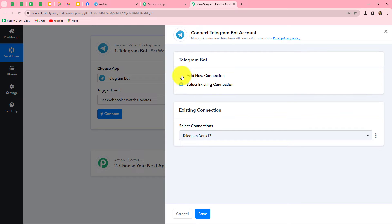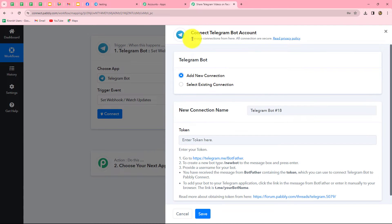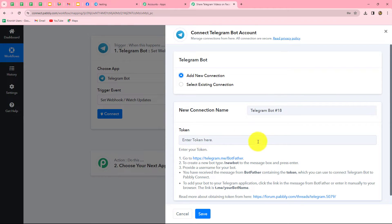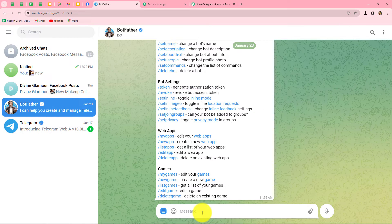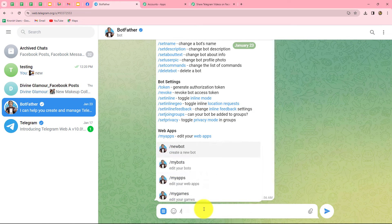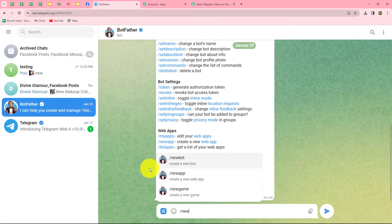From the given options I am going to select Add New Connection to build a new connection with the Telegram Bot account. After selecting Add New Connection, we need to provide a token. To find this token we have to go to our Telegram account and search for BotFather. After opening BotFather, we need to type the message 'newbot' — basically we are creating a new bot which will automatically send the response from Telegram towards Pably Connect.